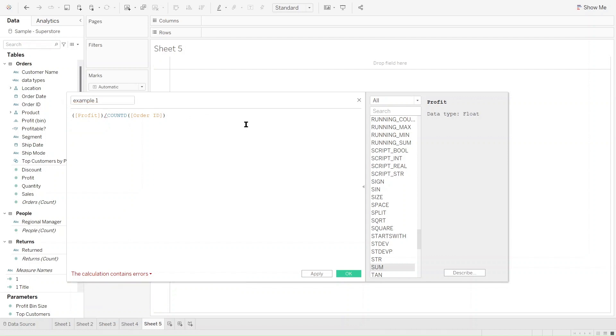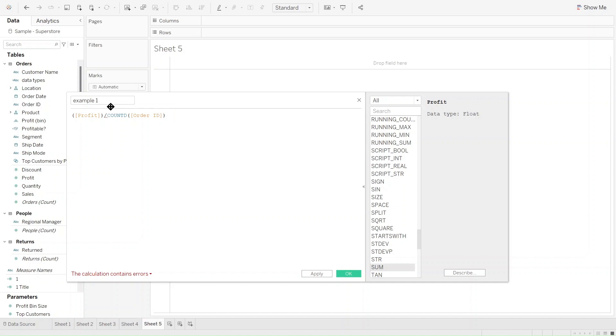While count distinct of order ID is aggregated, this will return a single value. The reason we have this error is because Tableau cannot calculate the result of the above formula because we have both aggregate and non-aggregate variables, and that's why the error appears.